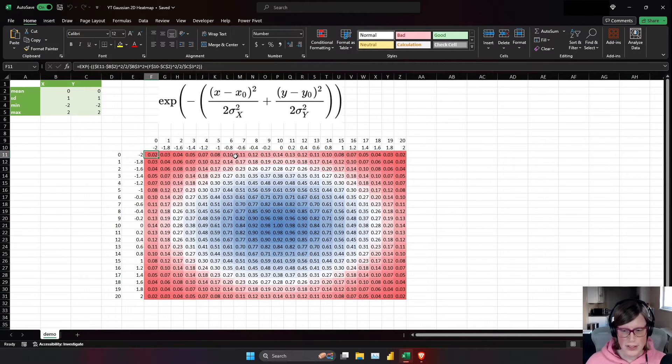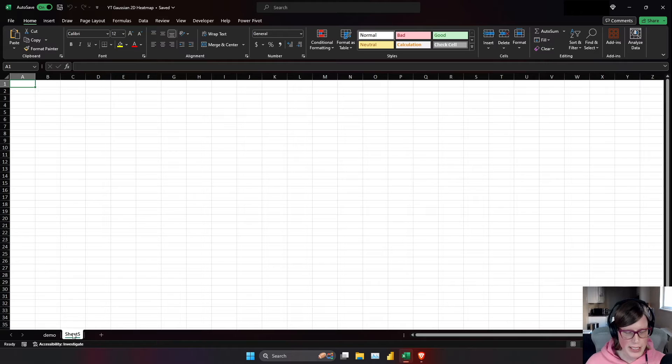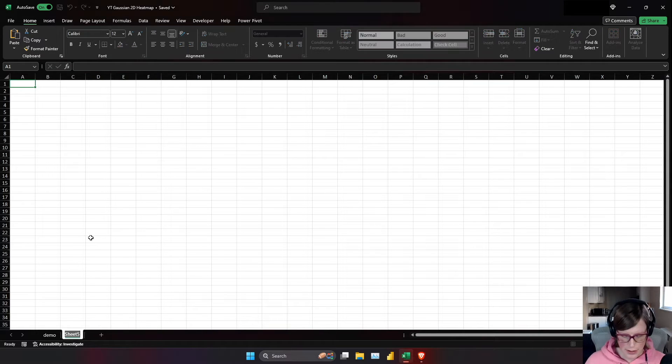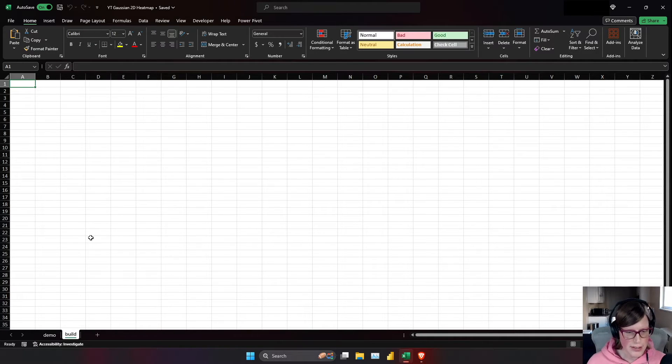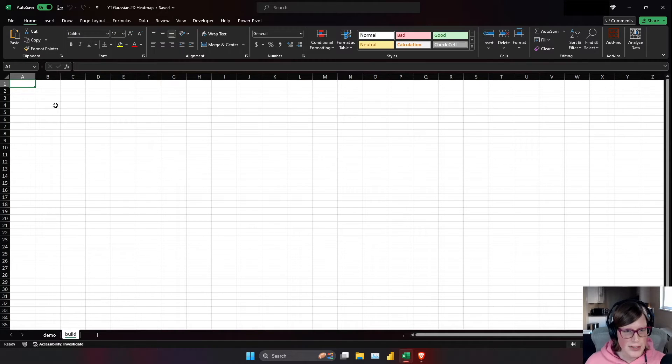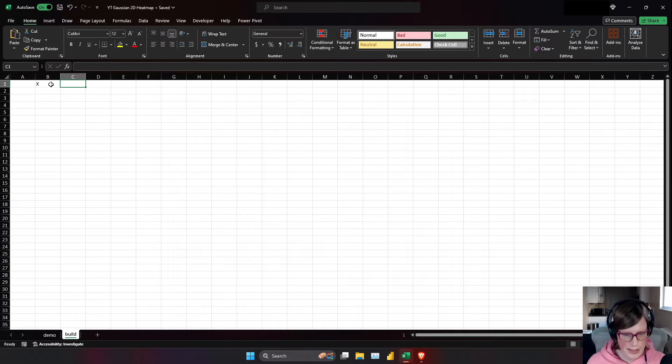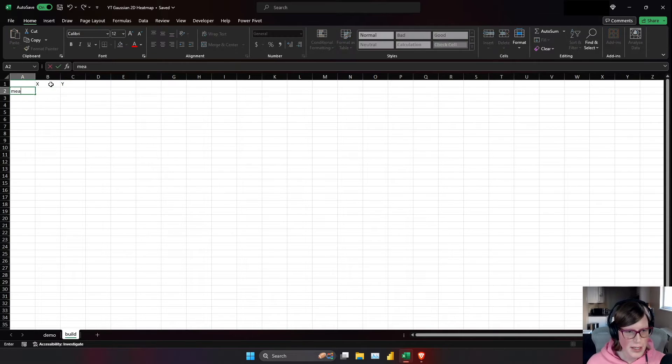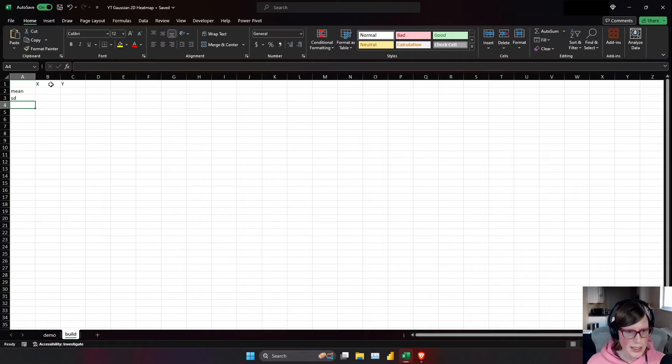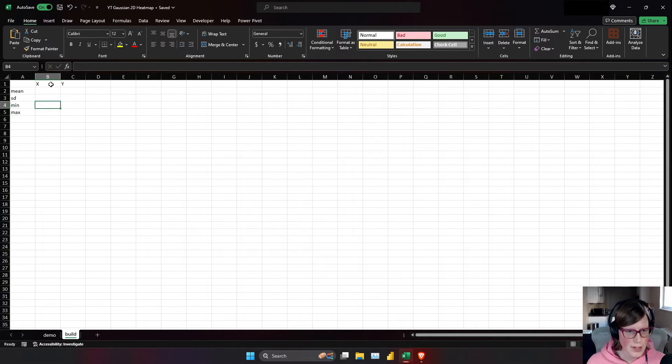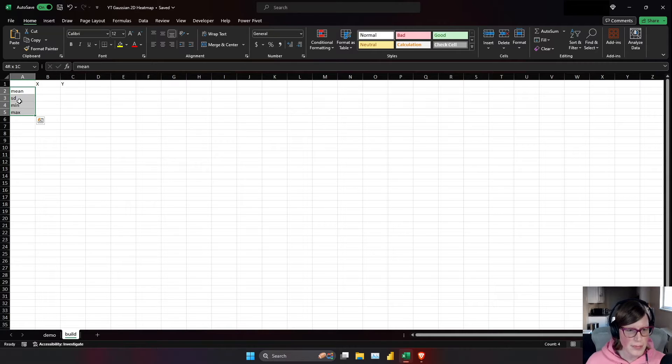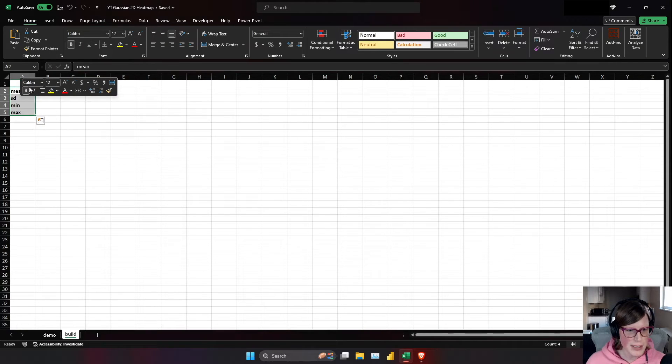So let's build this out. I'm going to call this sheet build, and I'm going to keep the formatting to a minimum so we can get done quicker. I'm going to have x-axis, y-axis, mean, sd, min, max. And I'm going to quickly make these bold.